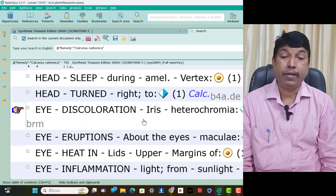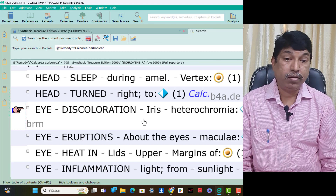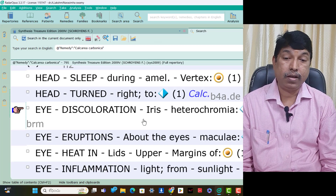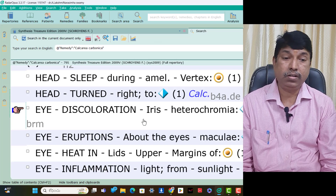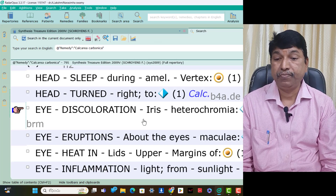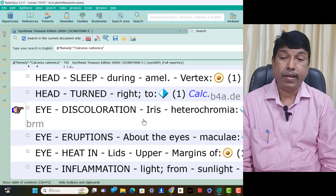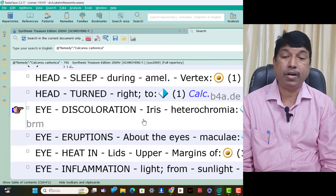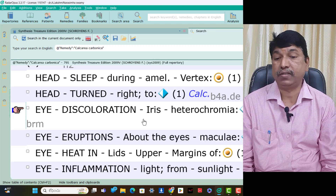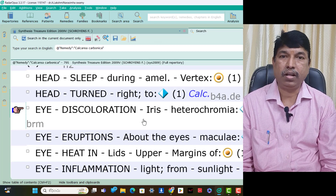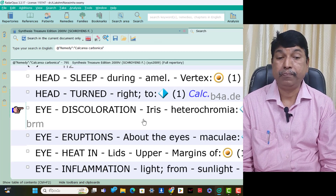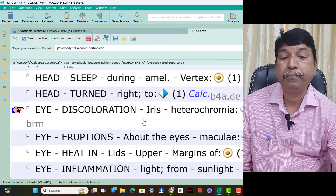Eye eruptions above the eyes — macula above the eyes is present. Then we can use Calculate Carb. Eye heat in lids — upper margins of upper lids is present. Then the time is useful in Calculate Carb.